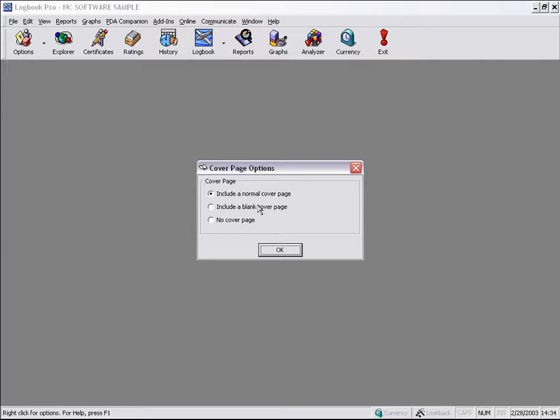This came out of the request where people want their printed data from Logbook Pro to be laid out the exact same way as a paper logbook. That is, your date column, etc., is your left page, and then it flows from left to right.